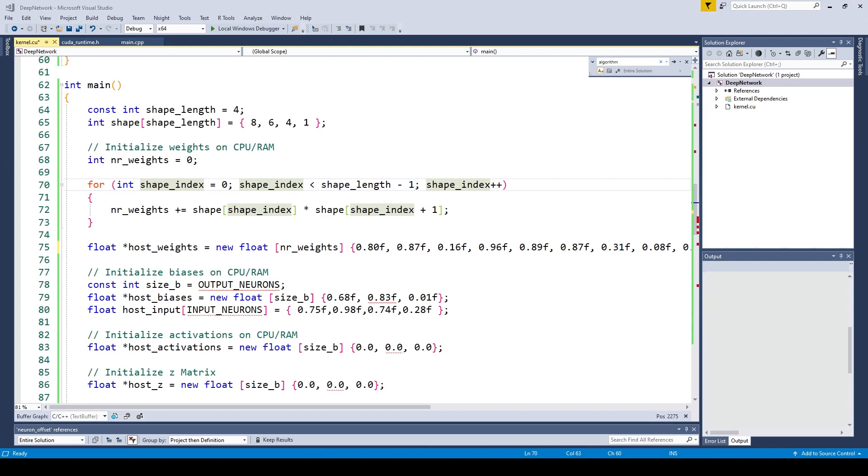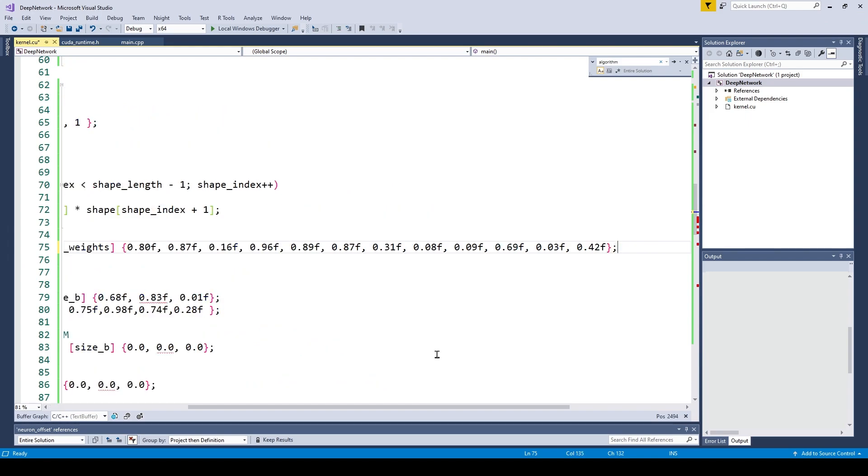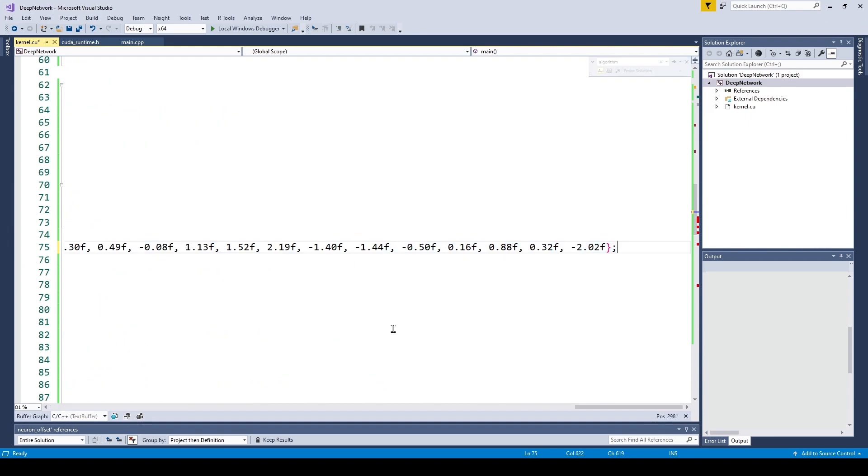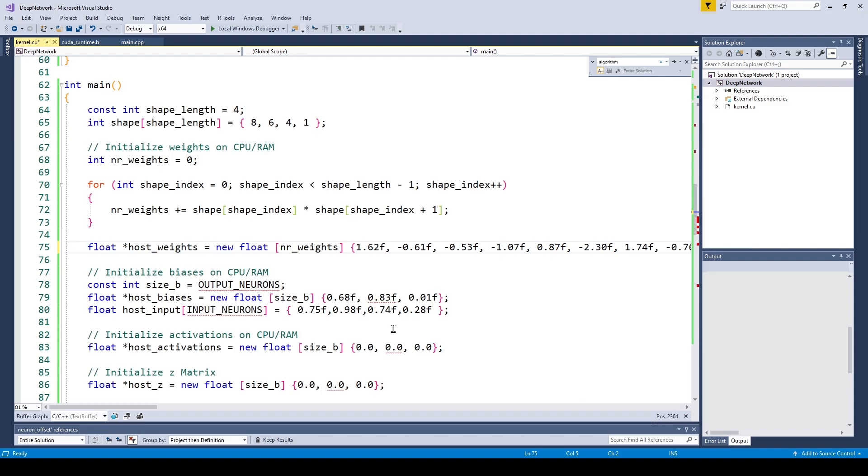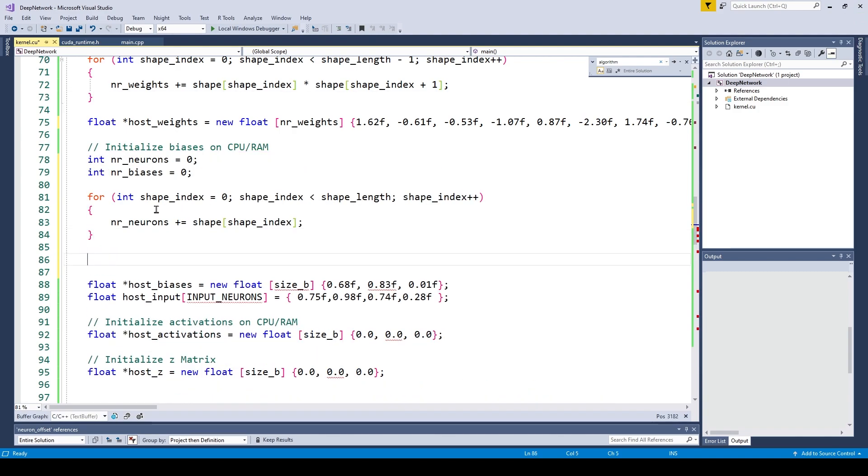Before, the number of biases we had was just the number of output neurons. Now we have to take all the layers into account. We are also going to initialize these biases with a few random values.